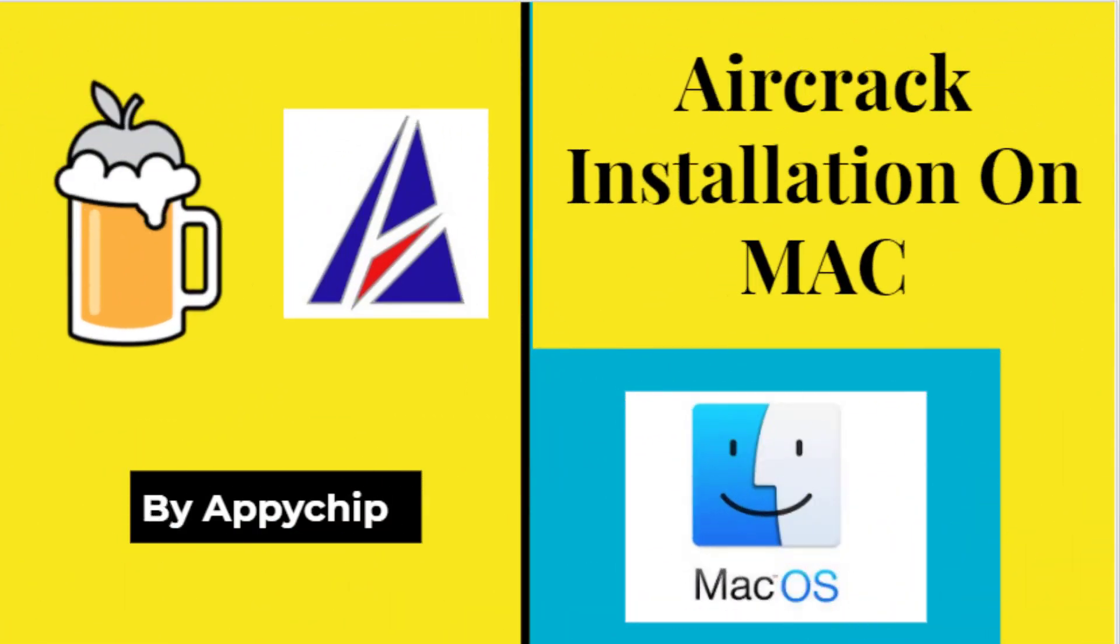Hello everyone, welcome to the channel Appychip. In this video, we are going to see how to install aircrack application on Mac. You can install aircrack application on different OS of Mac like Big Sur, Mojave, Catalina, etc.